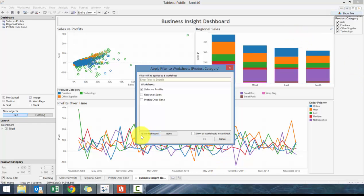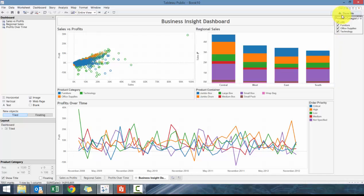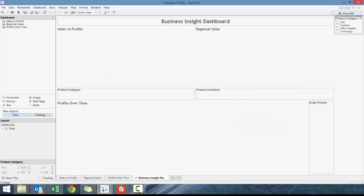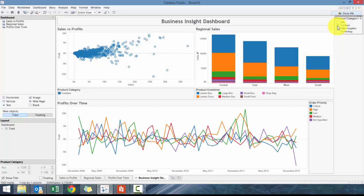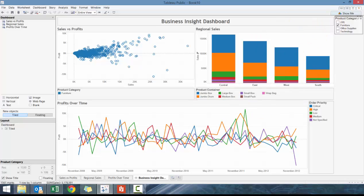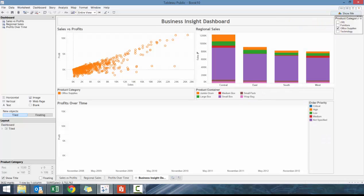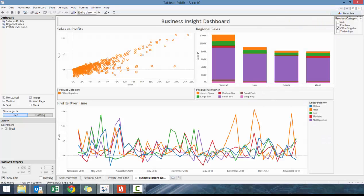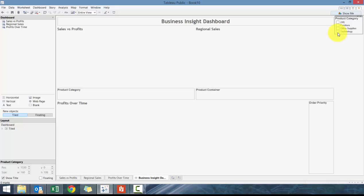Press OK, and then what you'll see here is if we click on Furniture, these will adjust accordingly. If I click on Office Supplies, you'll see how it's very dynamic, it's really interesting.